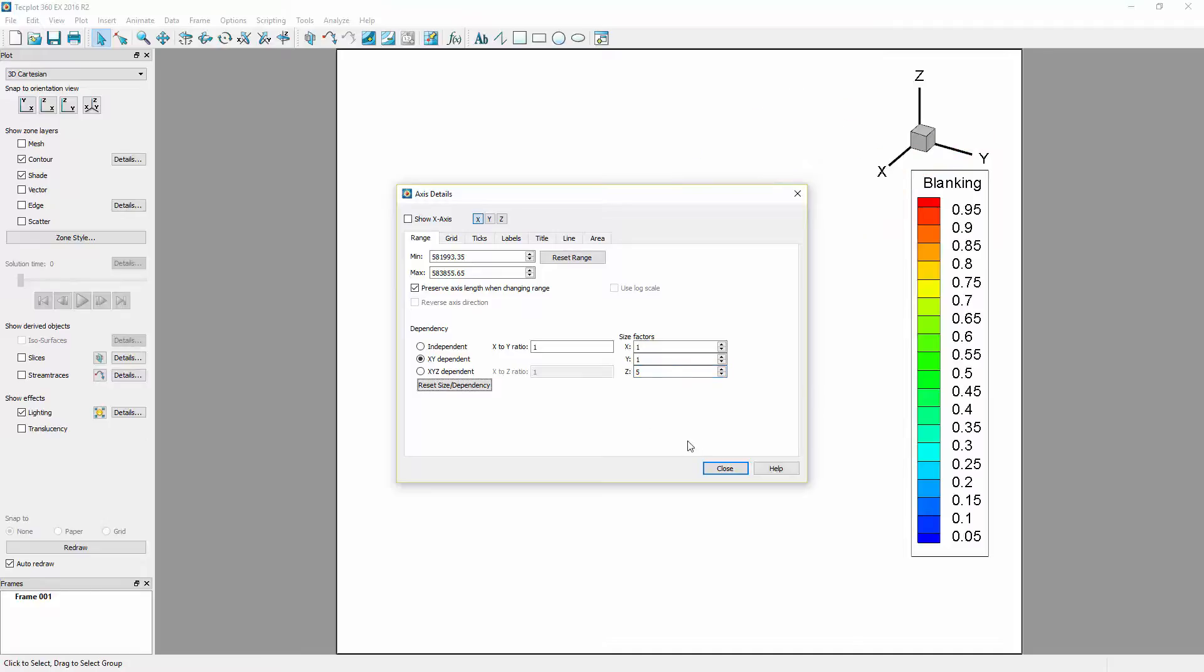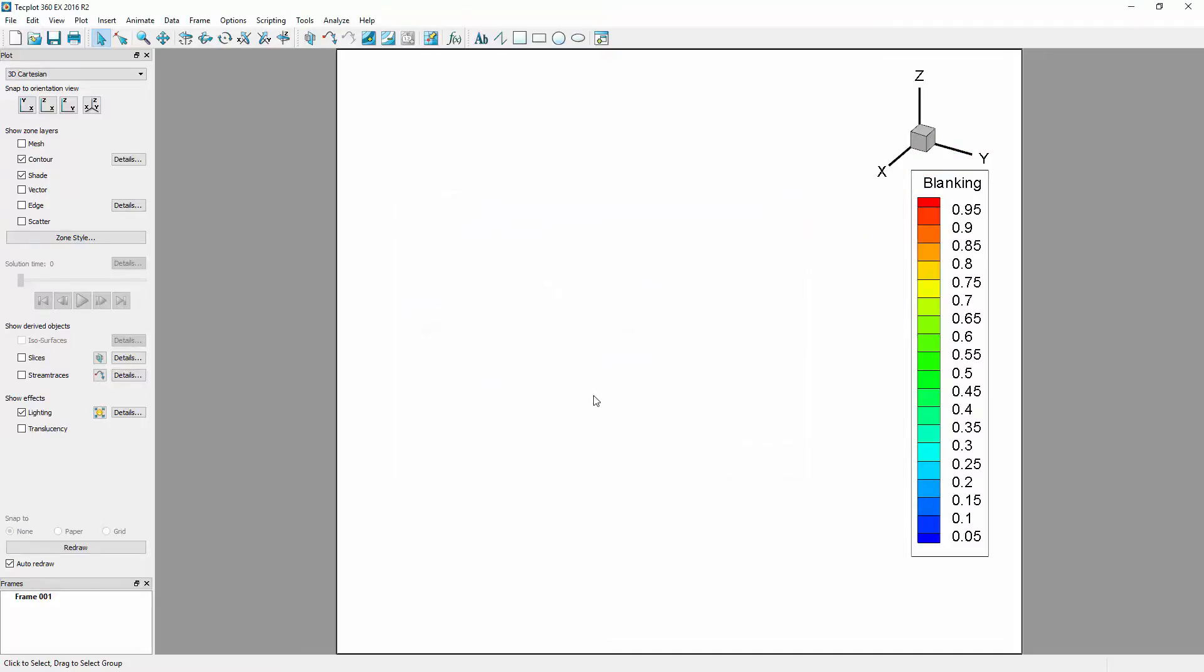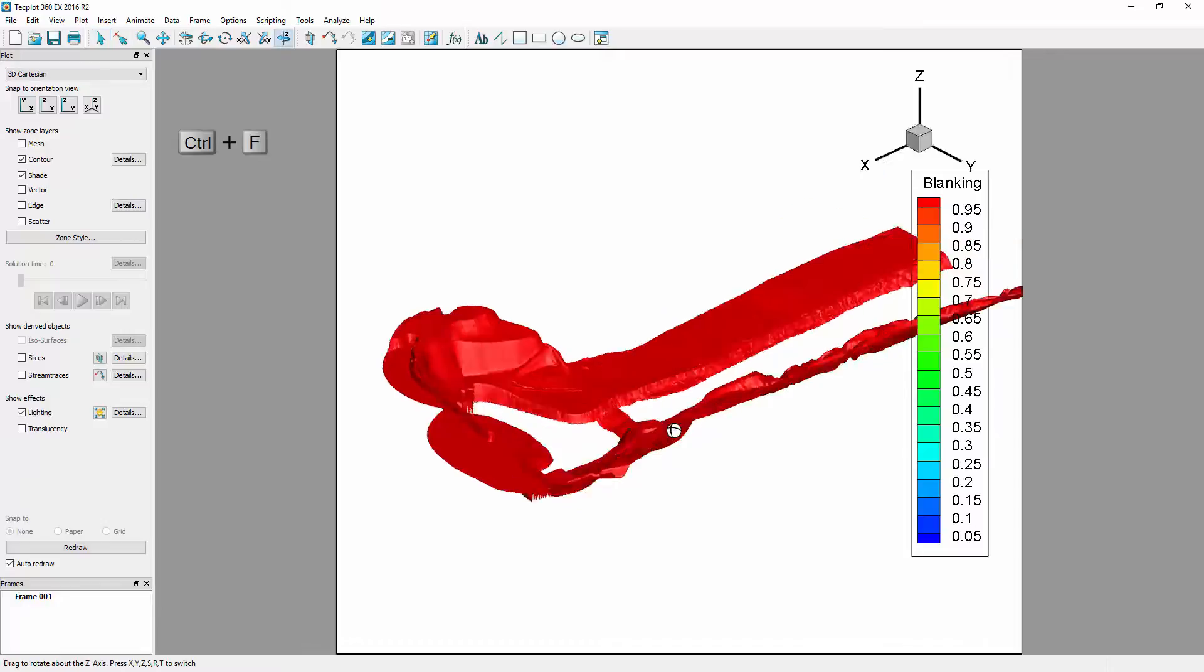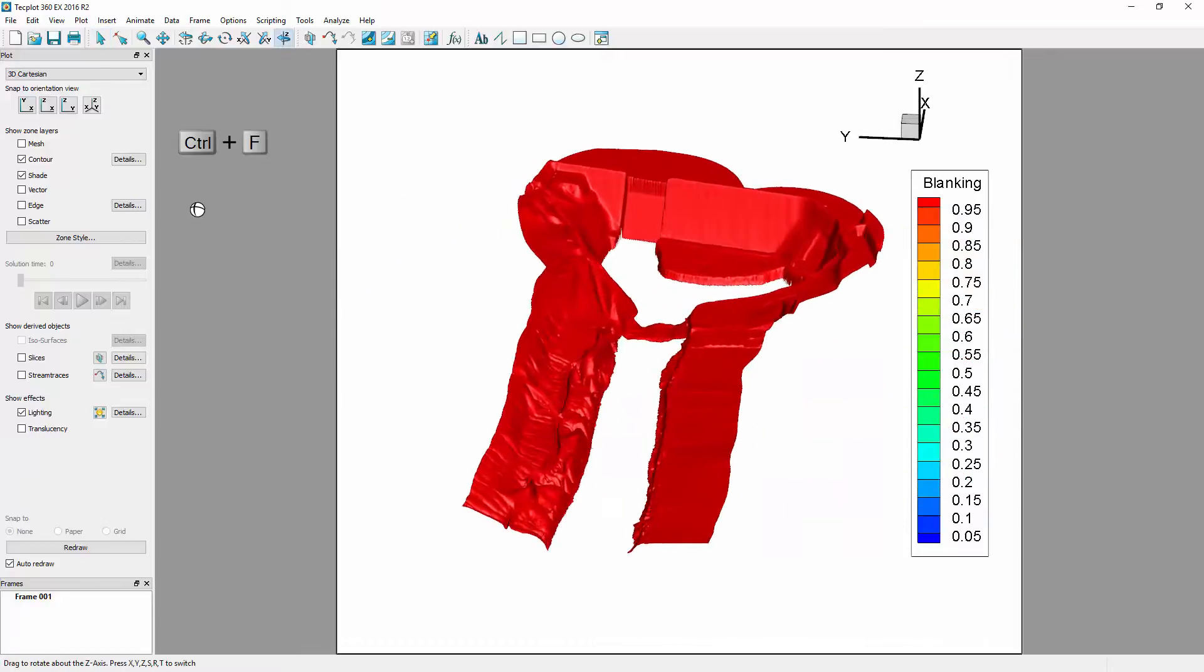As the surface now moves beyond the initial view, we can hit Ctrl F on the keyboard to perform a view fit.